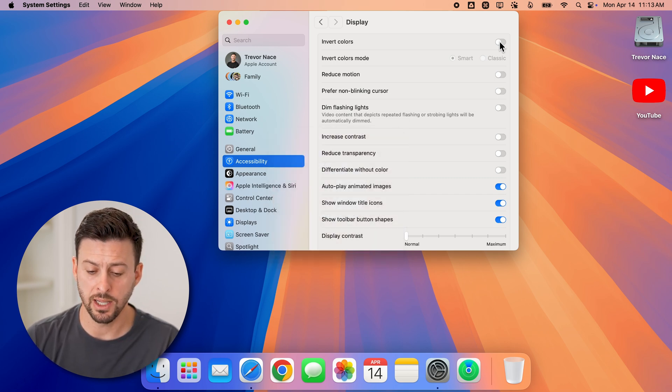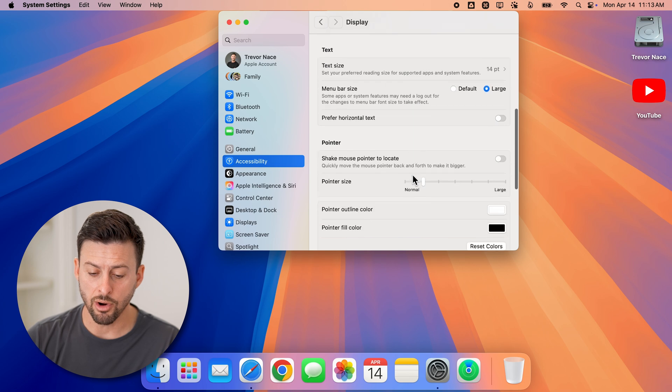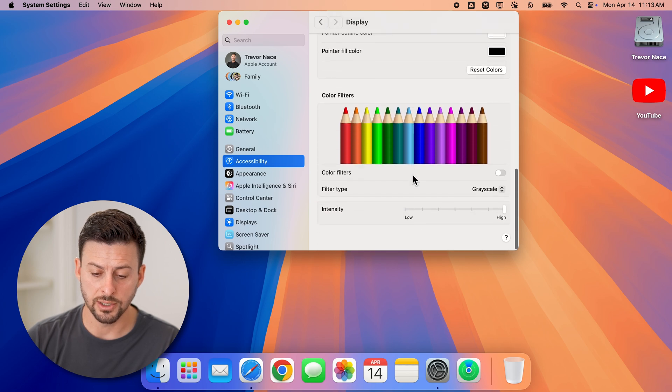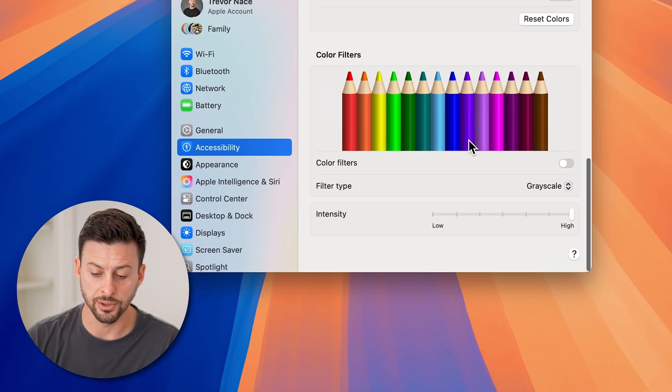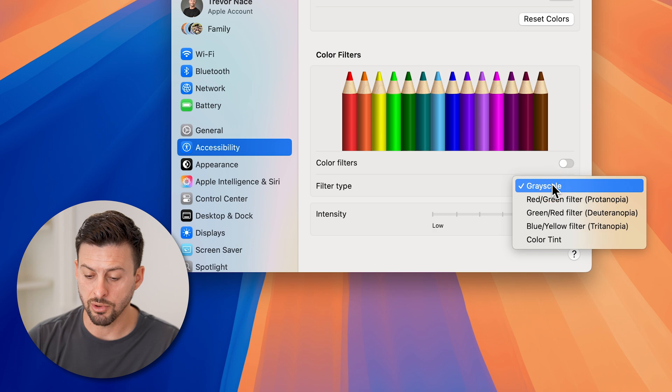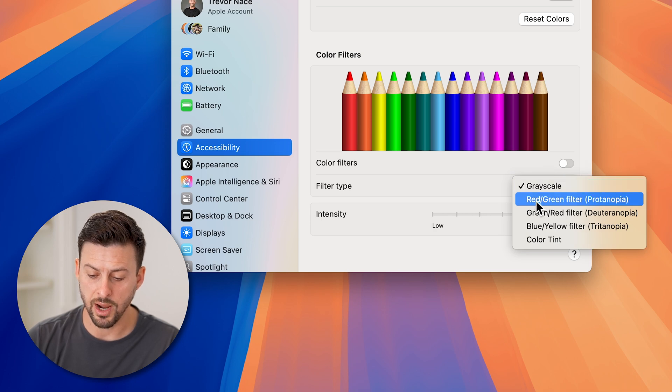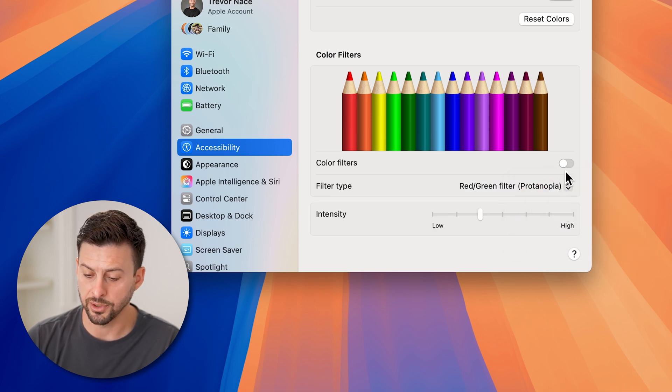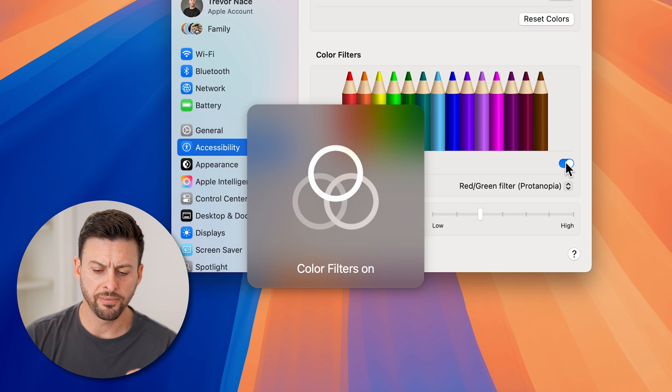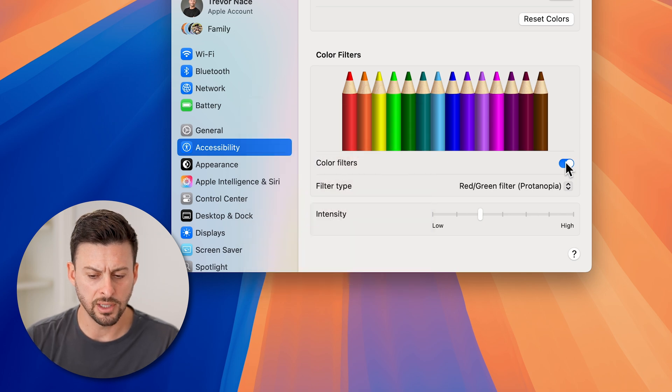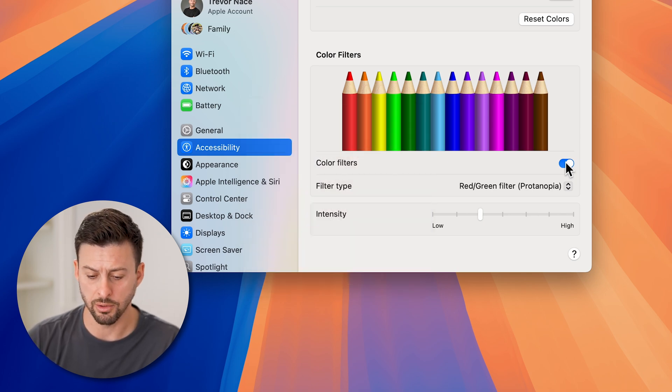However, keep in mind, if you scroll down, there are other things as well, including color filters. If this is set to grayscale or say red and green filter, and that's turned on, it will filter everything to just look like reds or greens.